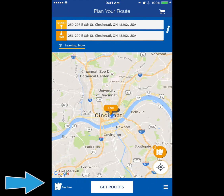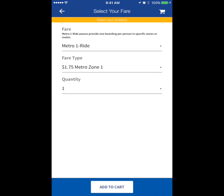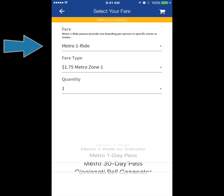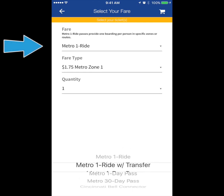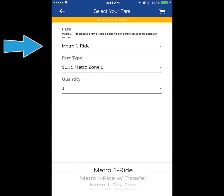In the bottom left corner of the app, select Buy Now. On this screen, you can purchase a Metro Bus Pass or Cincinnati Bell Connector Pass.